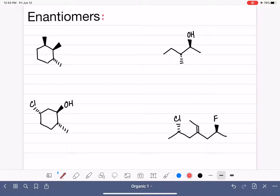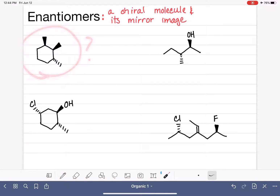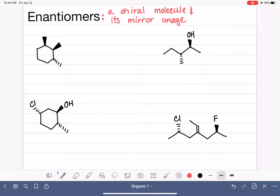Enantiomers are a pair of molecules that are mirror images of each other — it's a relationship between a chiral molecule and its mirror image. There are two different ways you can approach drawing the enantiomer of a chiral molecule. For most students, the simplest way is to imagine a mirror and to simply draw the mirror image of the original molecule, which we have done a couple of times.